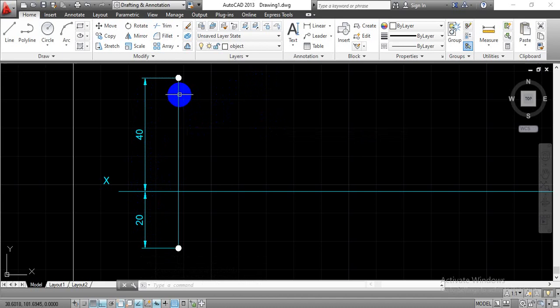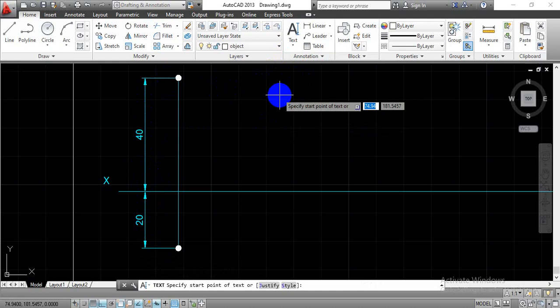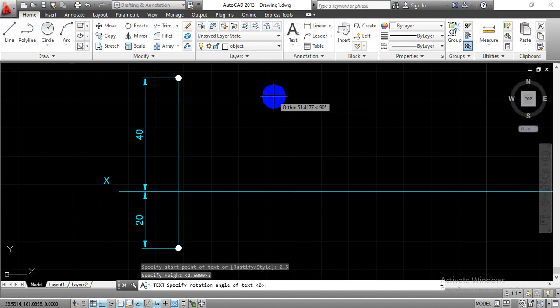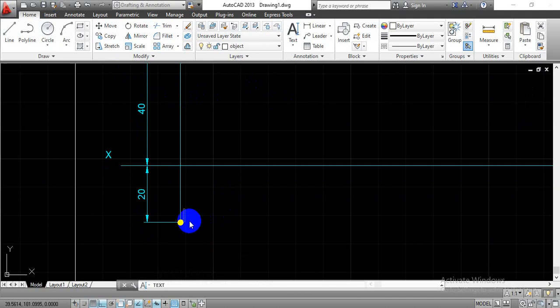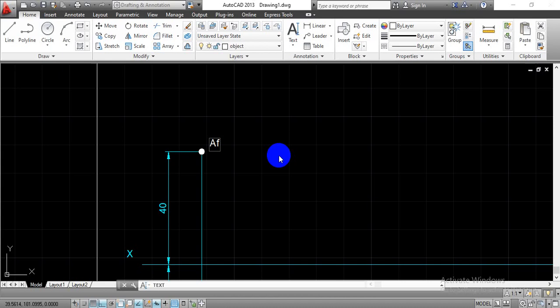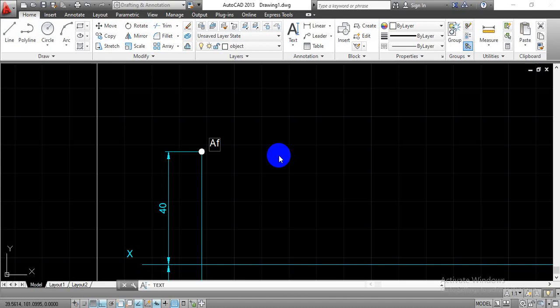Now we need to complete the nomenclature. Go with single line text, enter 2.5 as the text height, and select the point where we want to name it. Label the top point as 'AH' and the bottom point as 'AF'. By this way, we have completed the solution for the first problem — showing the projection for point A with respect to the XY axis.